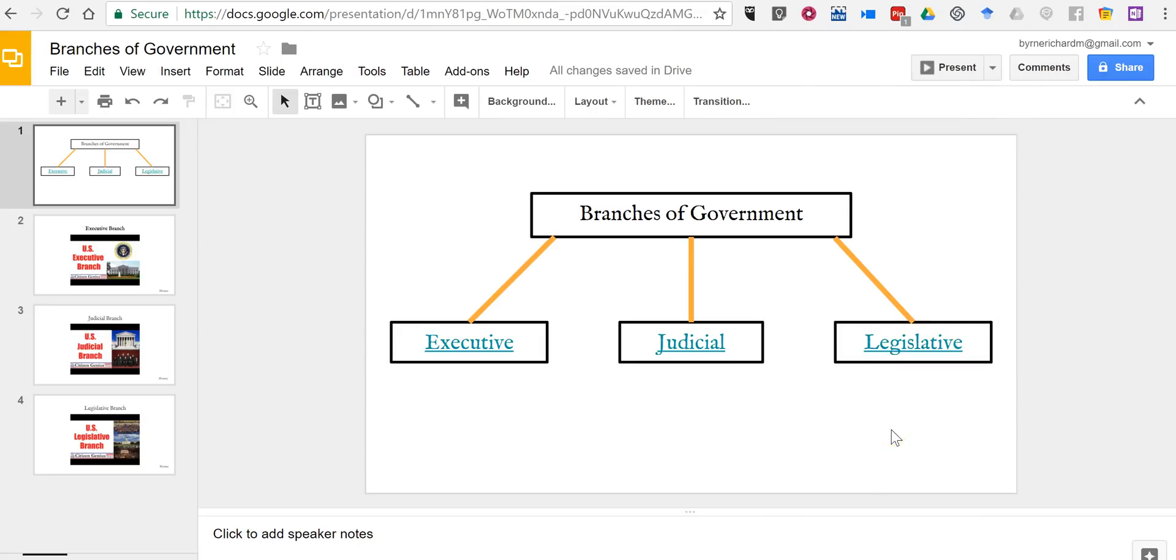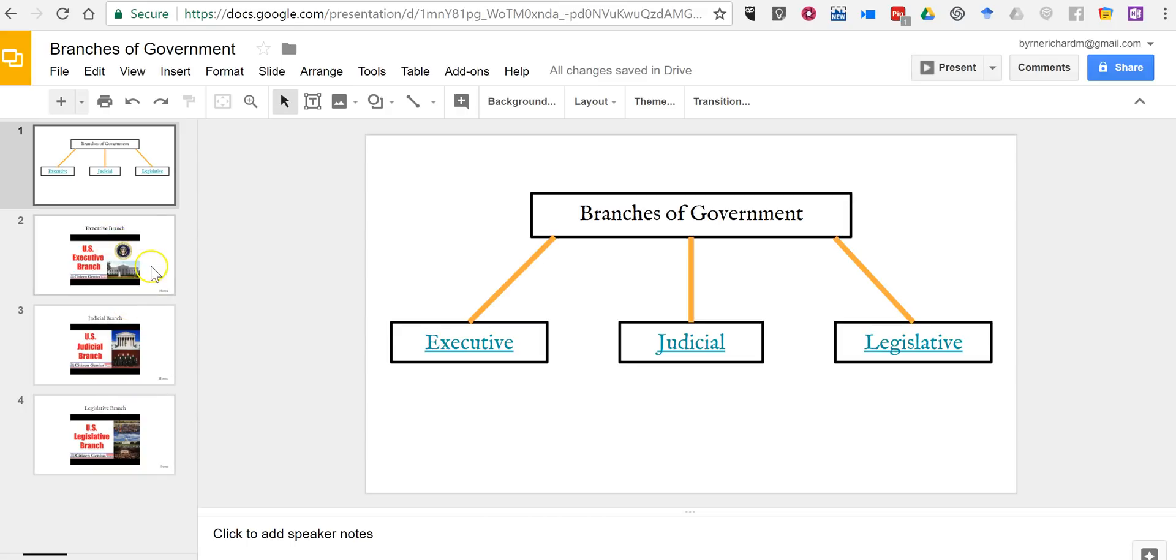So now when my students are viewing these slides they click on any one of these three and will be directed to the corresponding slide. But I want to make sure that my students can get back to the beginning.